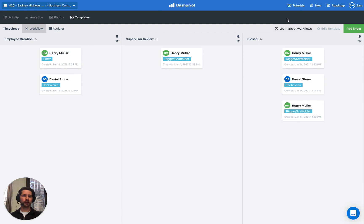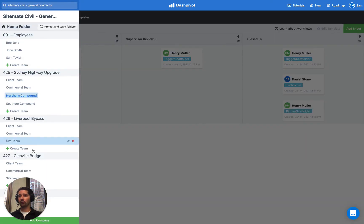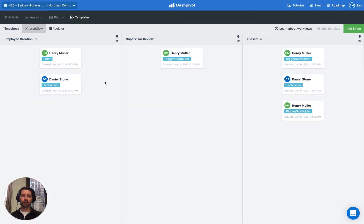That's how you can use Dashpivot for timesheets. We have lots of other videos available in the tutorial section covering things like formulas, workflows, analytics, and the setting up of folders inside your organization. If you get stuck with anything you can always send our team a message via the live chat on the website or via the mobile app. Thanks for watching.